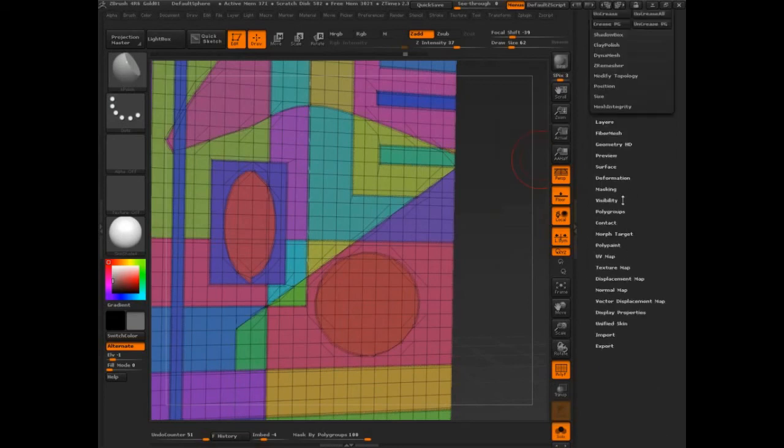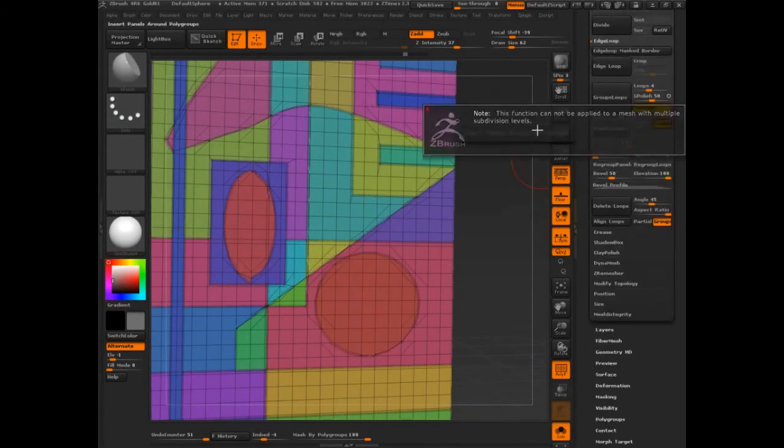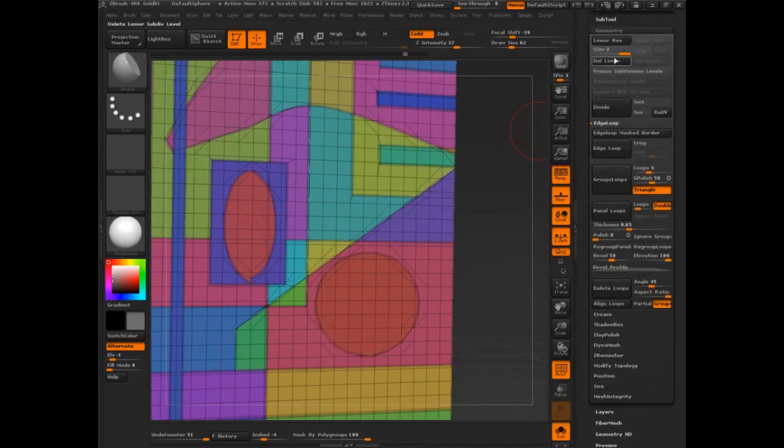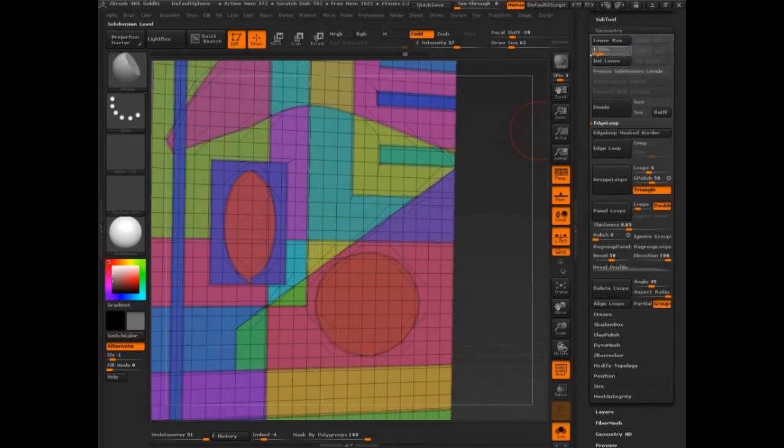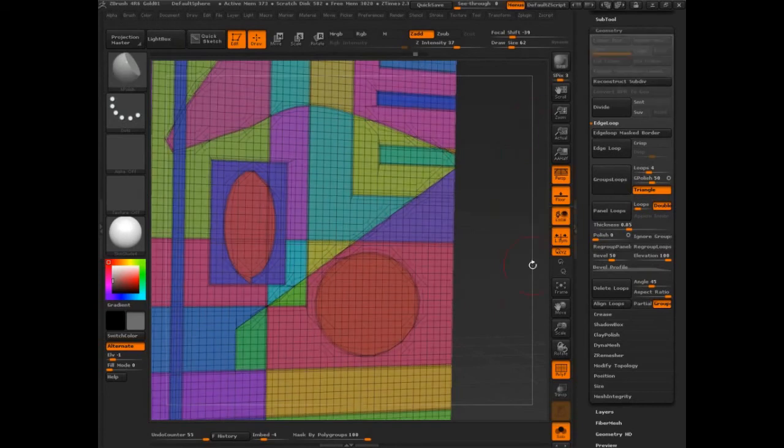The rain in Spain. And now I'm going to go to panel loops. Where did it go? Edge loop, Panel loop. We need to make sure there's no subdivisions. So let's choose a medium level. I'm going to choose two.